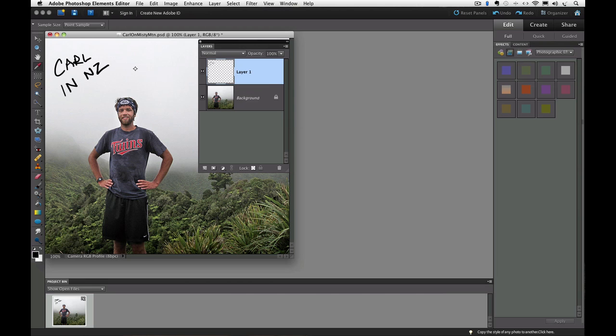Then we took our brush tool and wrote Carl in NZ on it. We talked about how that's kind of like taking a clear plastic sheet and laying it on top of a photograph and then using a black marker to write on the clear plastic instead of the photograph.